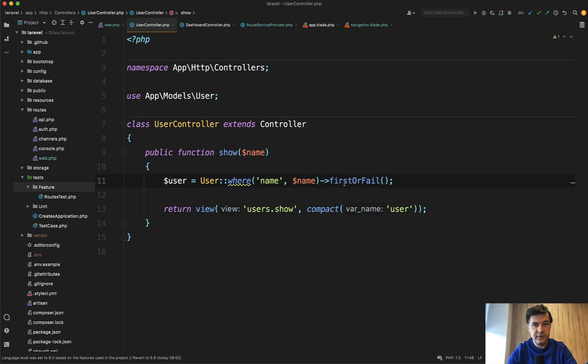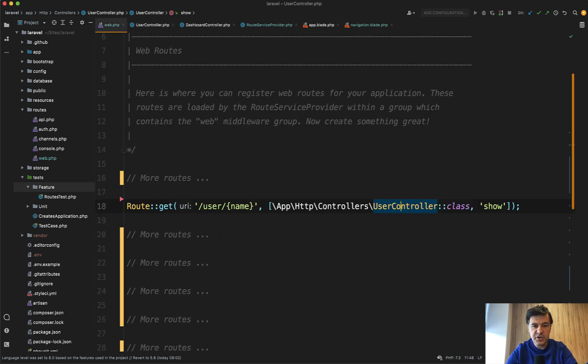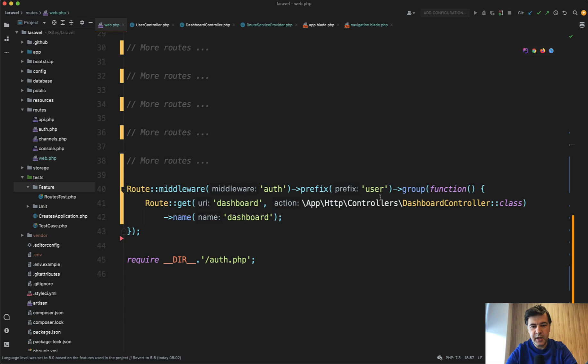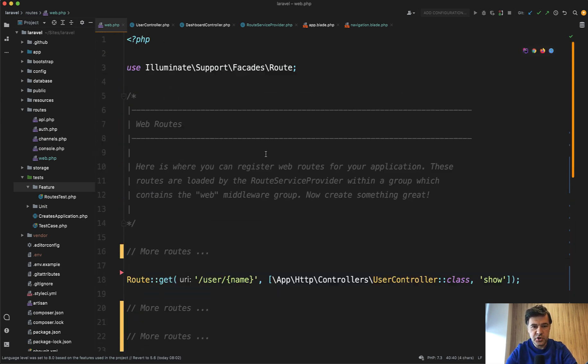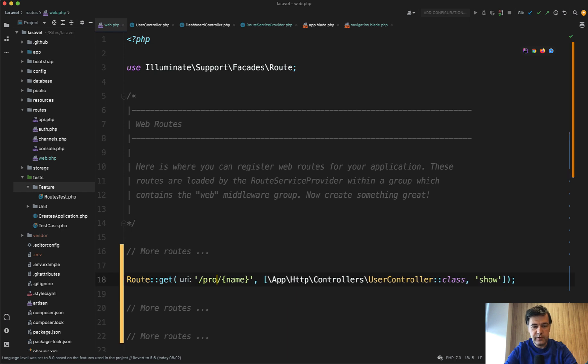So of course then I changed the prefix and my solution was to change this to prefix app. Or another way would be to change this username to profile or something. So it's a personal preference how to fix that.